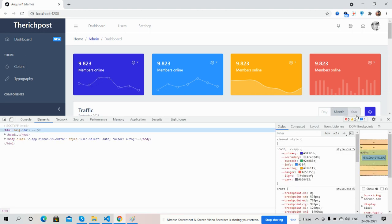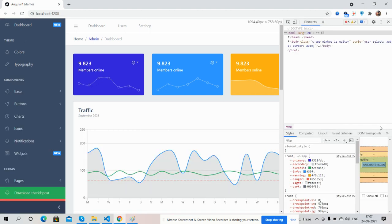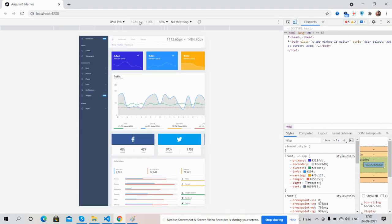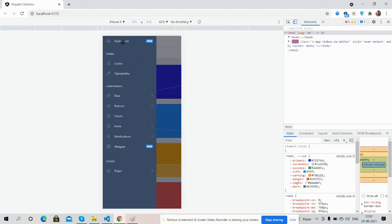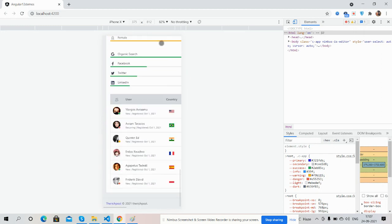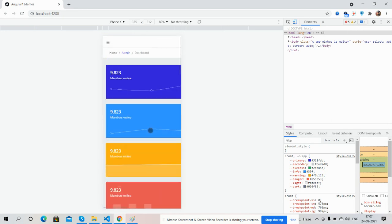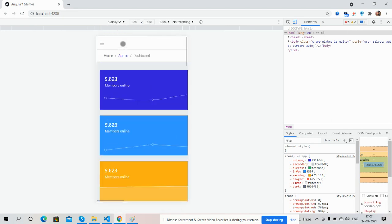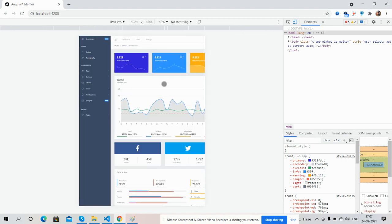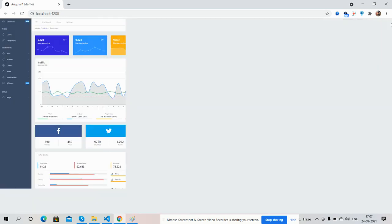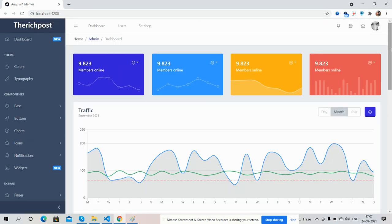The dashboard is fully responsive. First I will show you for iPhone X — toggle navigation works well, just beautiful. For Galaxy S — tooltip is also working fine and toggle as well. And iPad Pro. So the Angular 12 responsive admin dashboard is working fine across all devices.